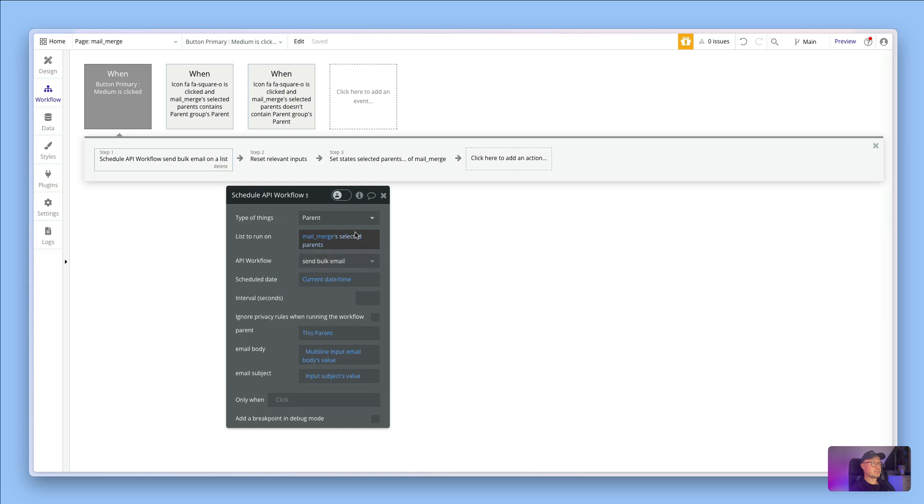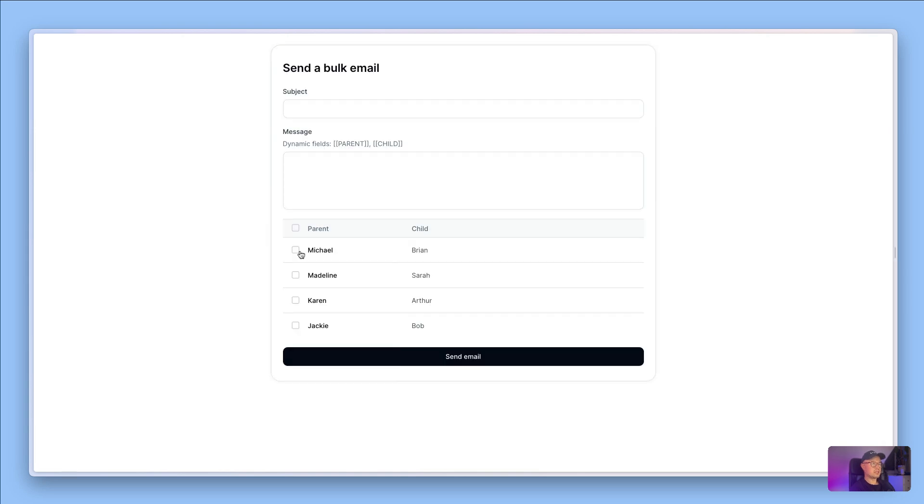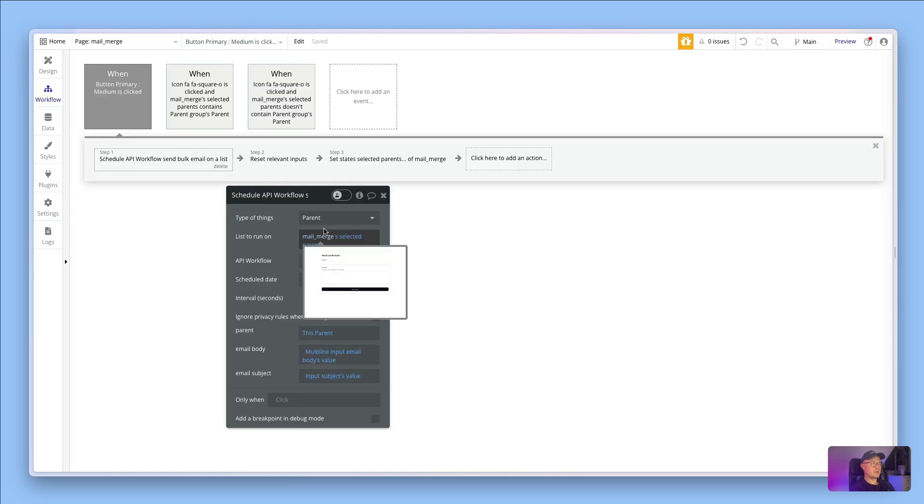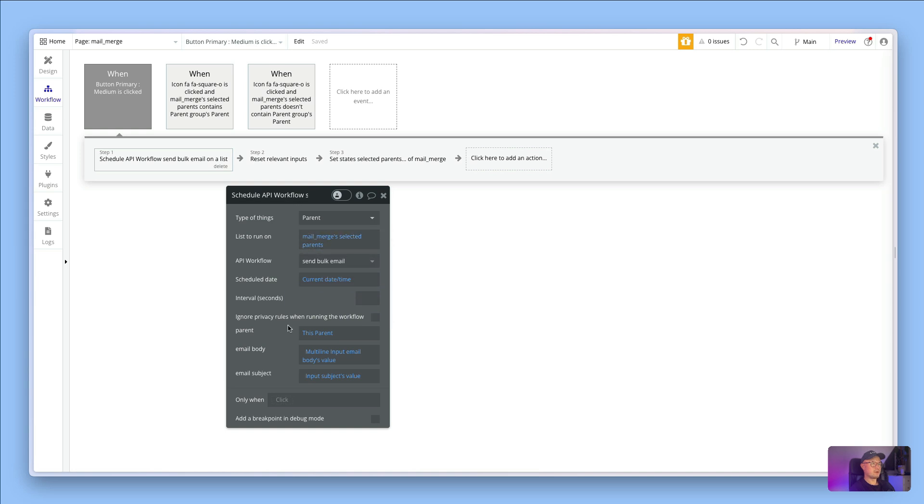Which is just a list of parents. As a teacher clicks on the checkbox, the parent gets added to that list. When they click the send button, this list is being sent through to this backend workflow, and this part of the dialog box is asking us what parameters, what values do we want to send through for each of the things in this list.